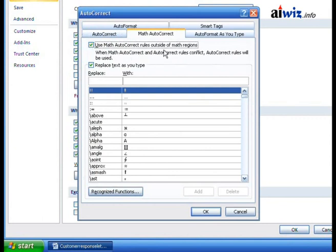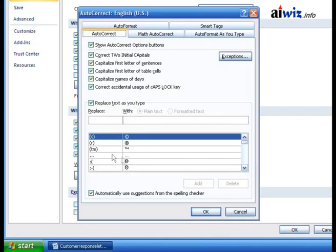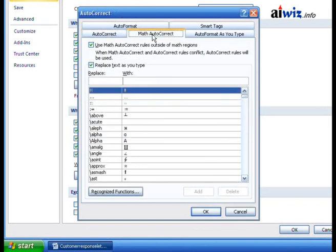This time I'm going to say 'Use Math AutoCorrect rules outside of the math regions.' Now, understand something. When you do this, if there's a conflict between some of the replace-and-with combinations in the math area with the ones in the AutoCorrect area, AutoCorrect wins. When Math AutoCorrect rules conflict, AutoCorrect rules will be used.